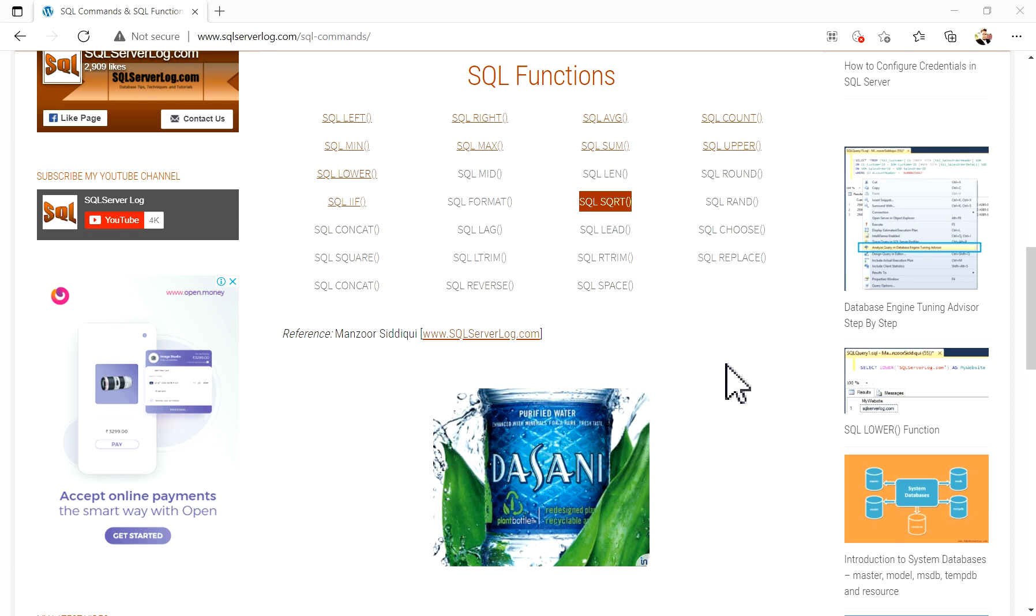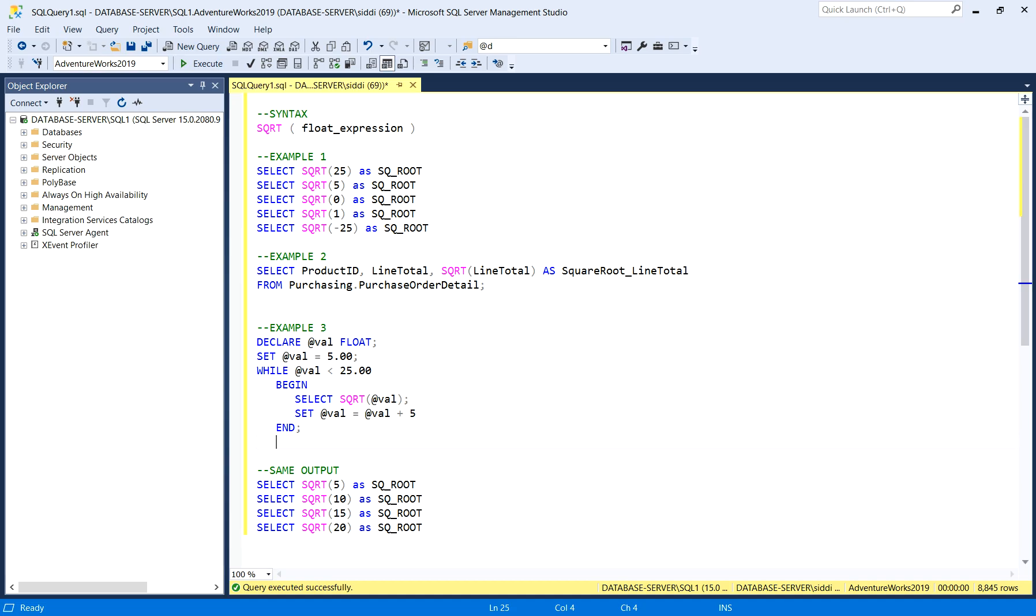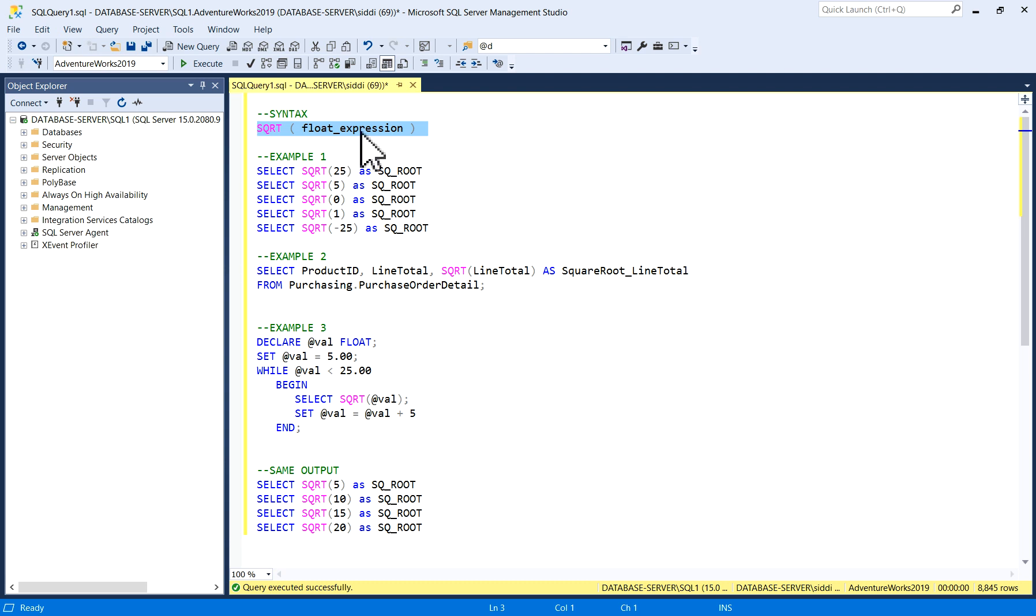This is the same function, a square root function. We will see how to use this function in SQL Server. Let me switch to SQL Server Management Studio. I have written a few examples to explain this. The syntax for this square root function is SQRT, float expression. This is the input number, which is a float expression. You can give the number, and after executing it, you will get the square root of the function.